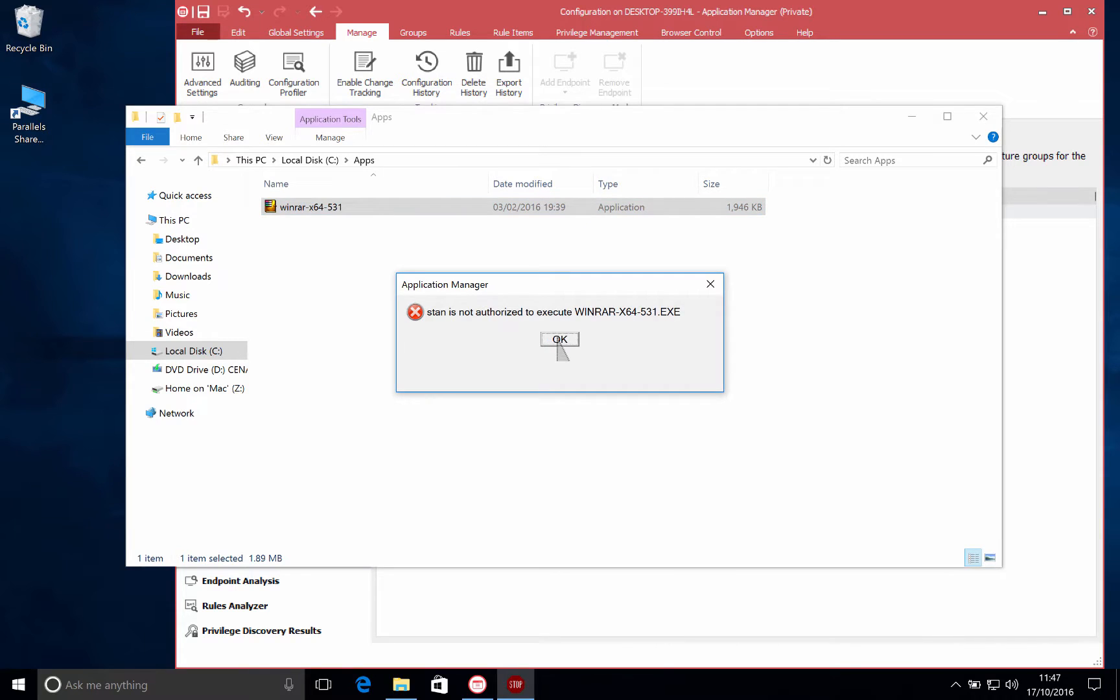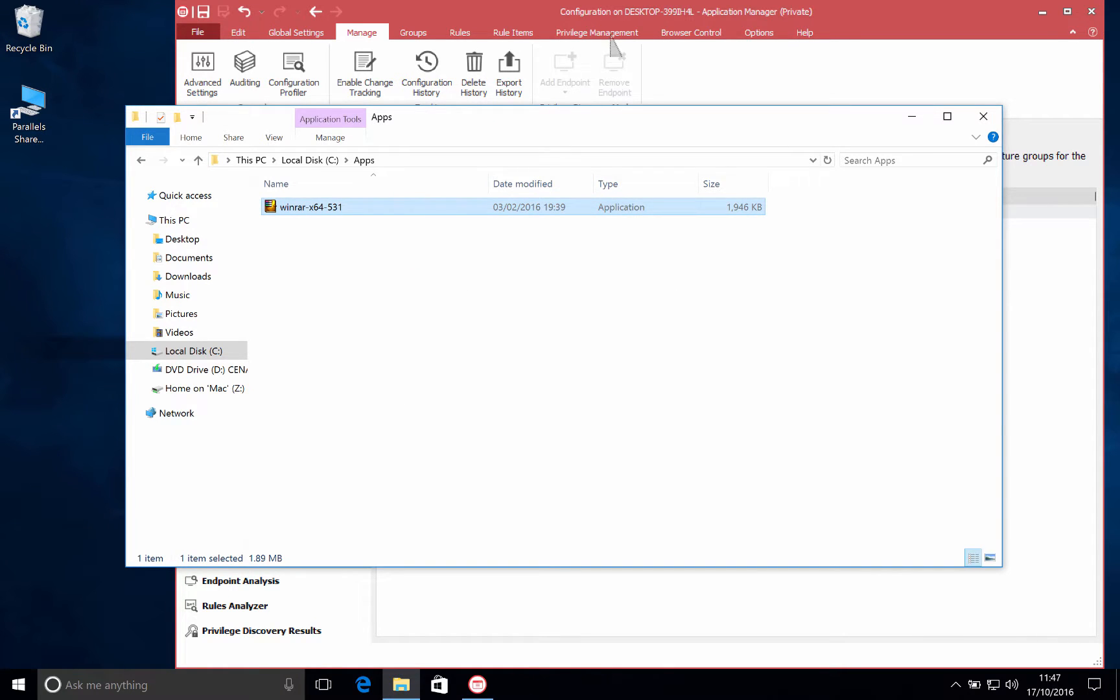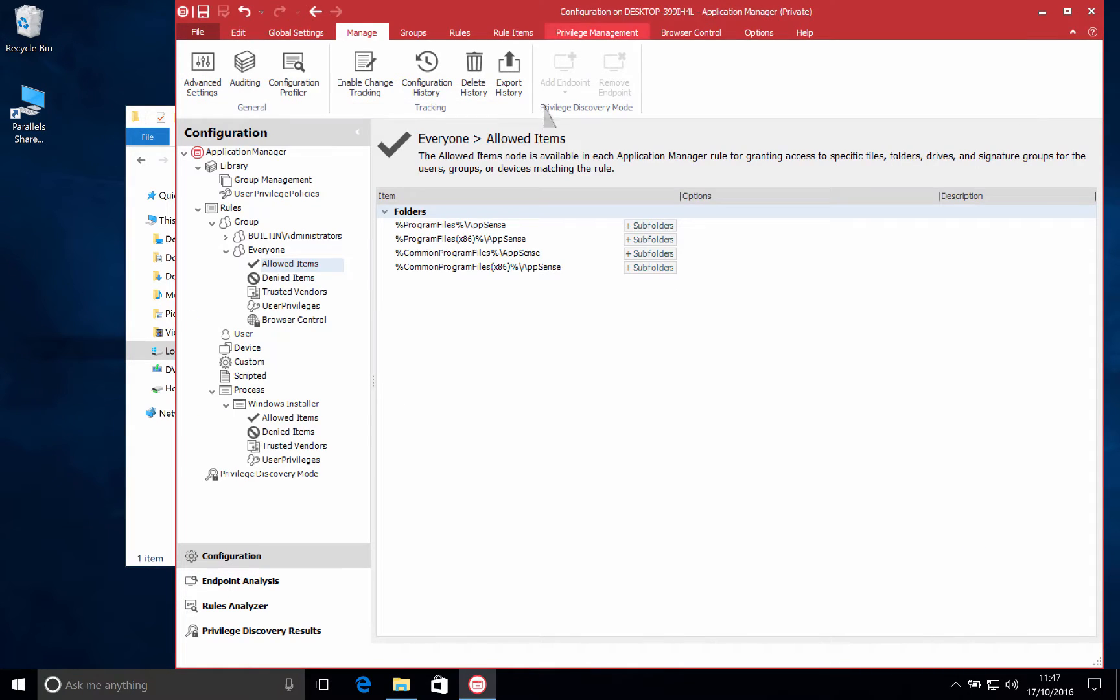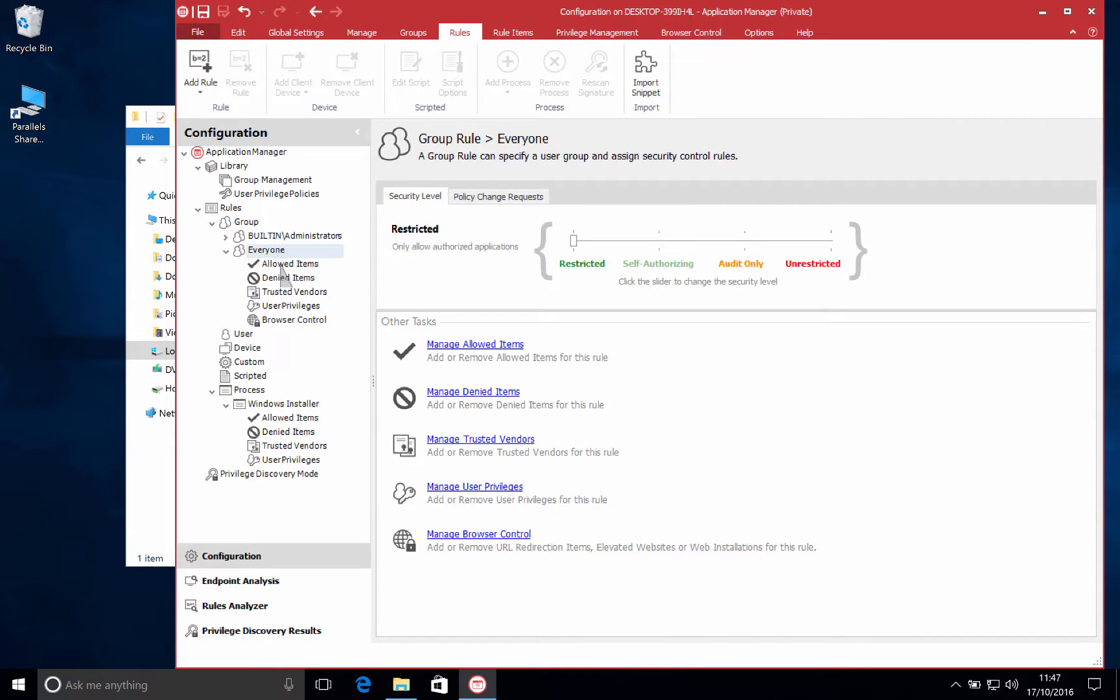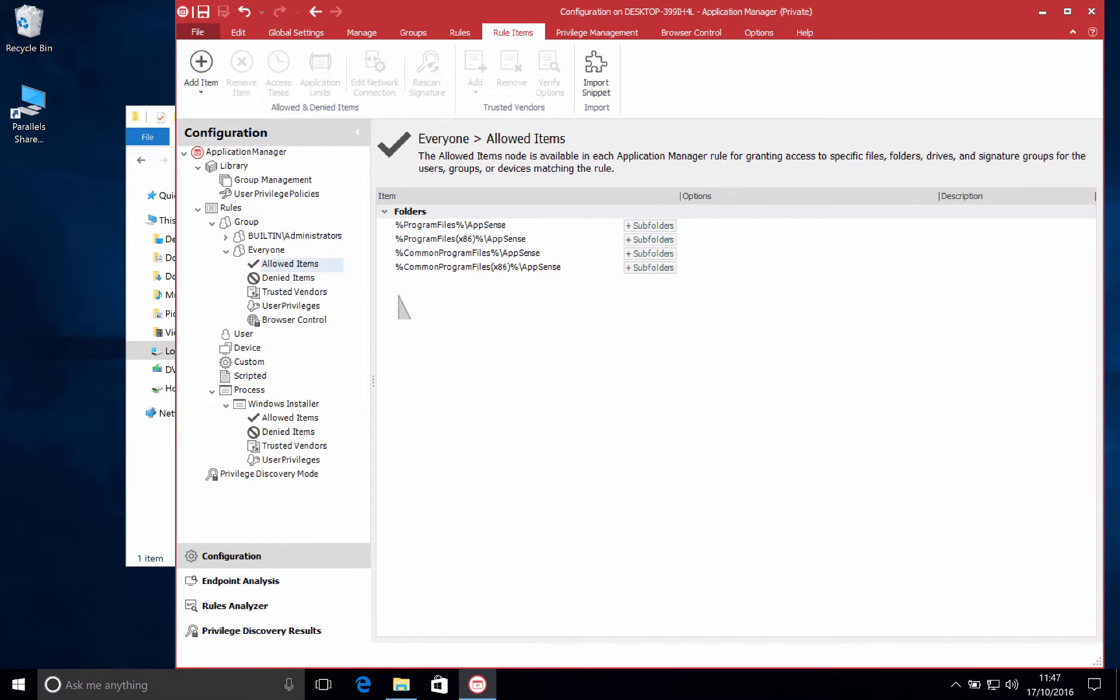In this case my user is trying to run WinRAR which they've downloaded themselves but they are blocked from doing so. However we trust this application and we want to allow our users to run it.